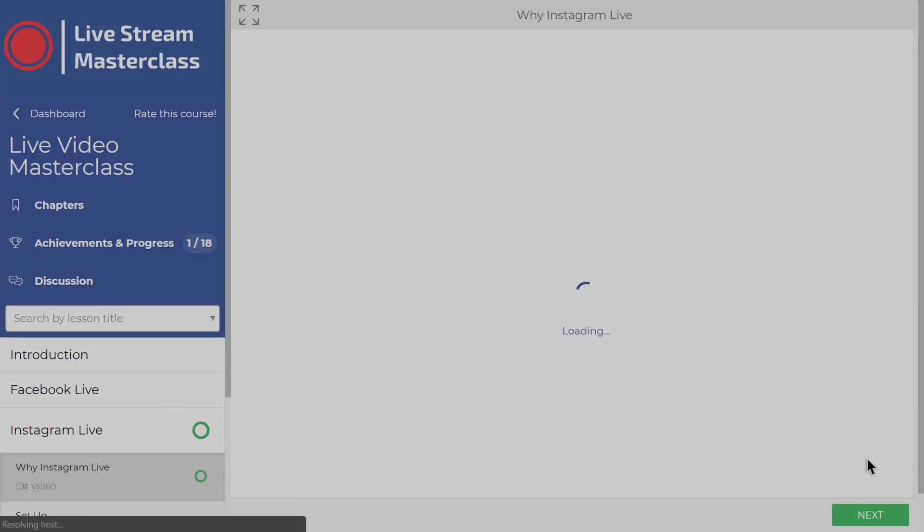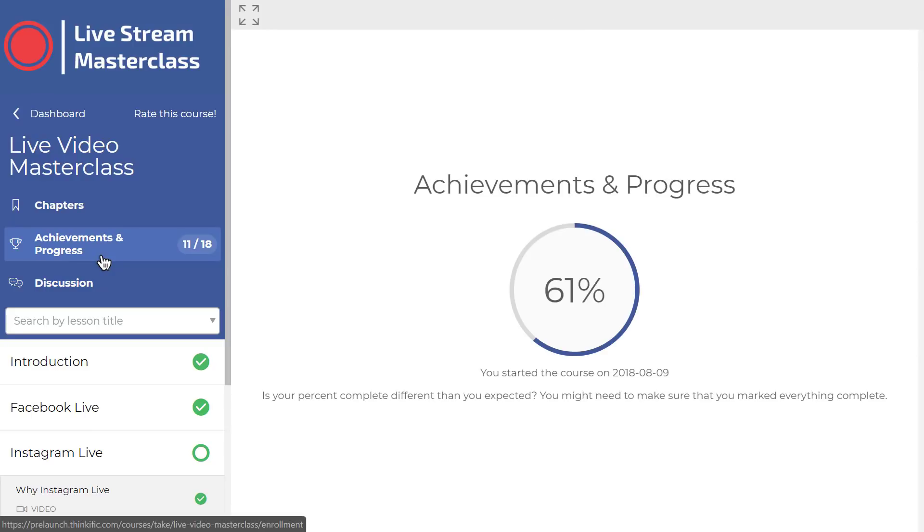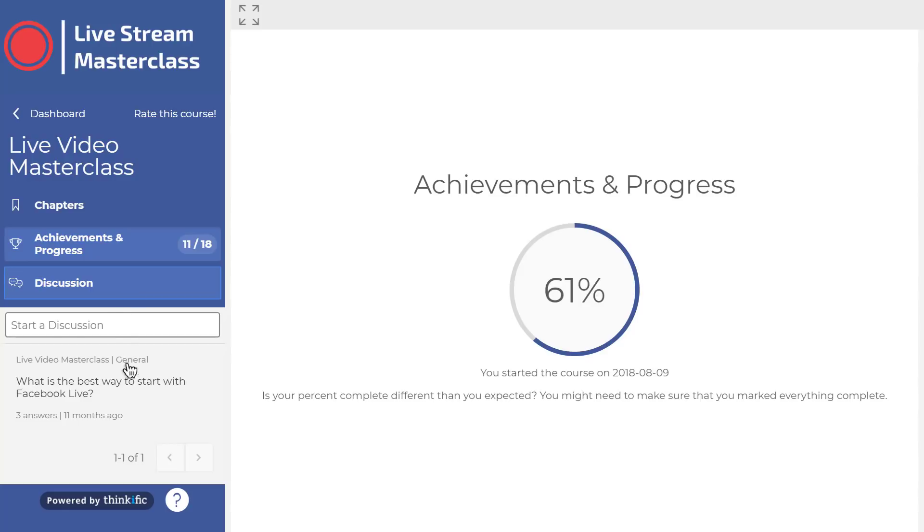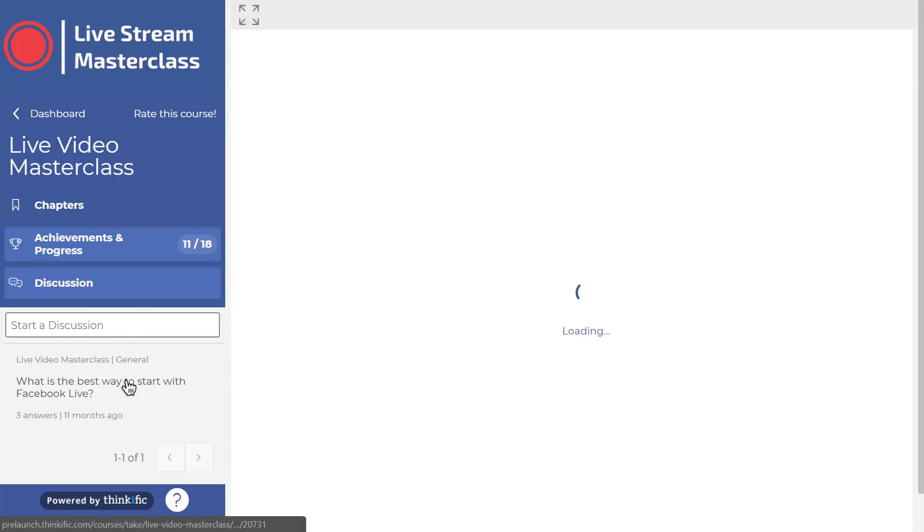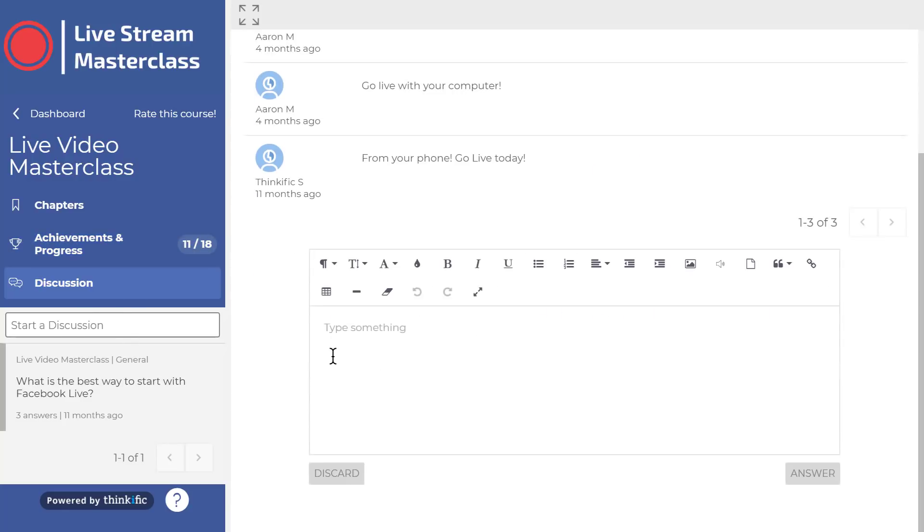Students who progress through lessons will have their progress tracked individually, and they can review the work they've done so far in their Achievements and Progress tab. You can even include a discussion forum for students to communicate with you and each other about the course.